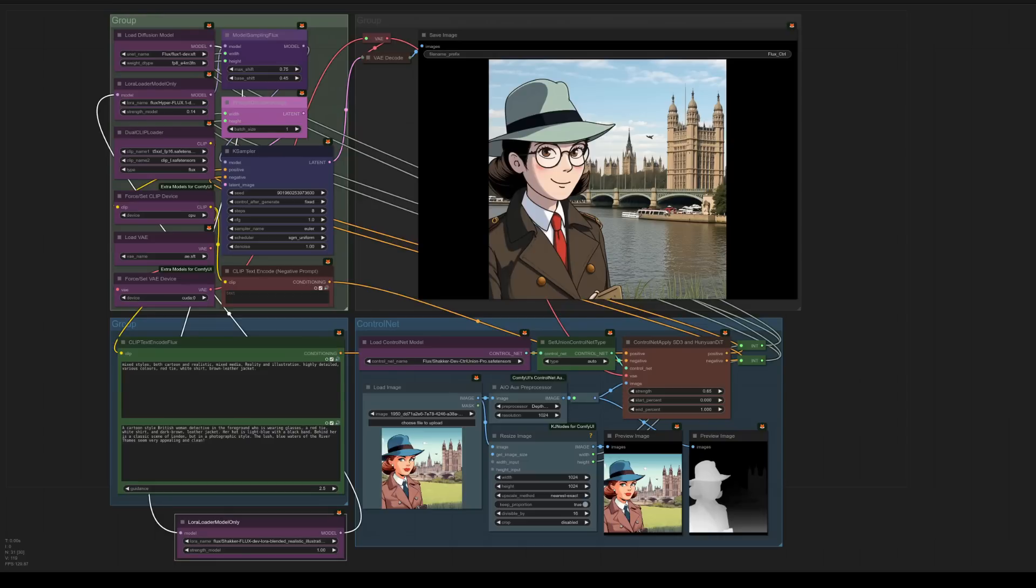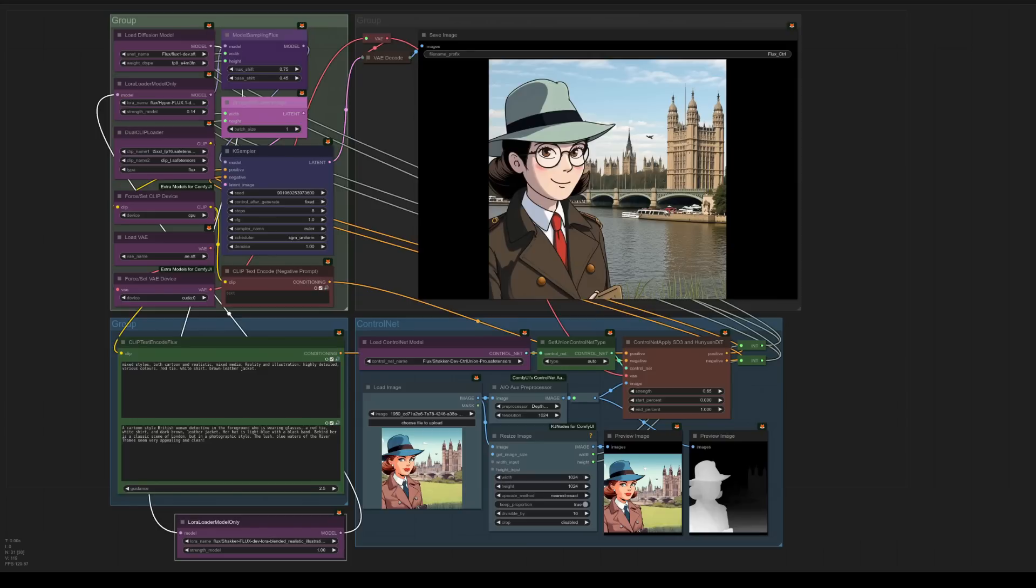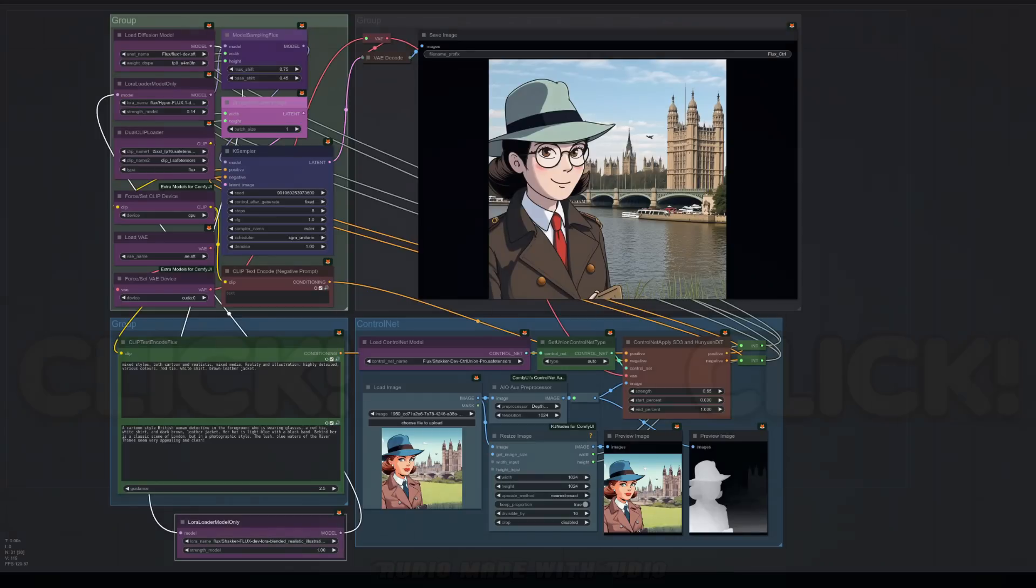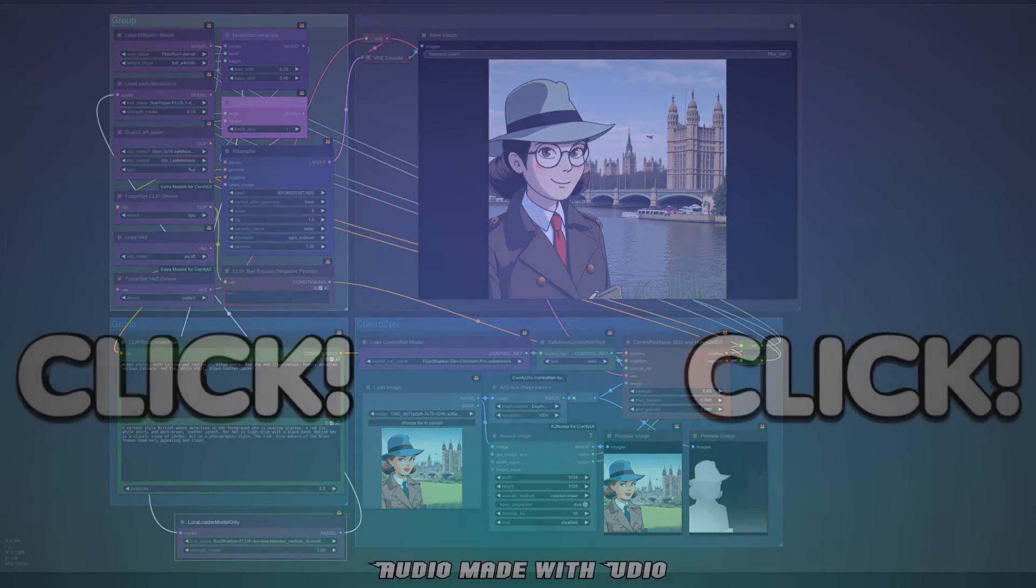As you've seen then, they've given us loads of new toys to play with and without having to install too many custom nodes either as you just need those pre-processors. I'm certainly going to be experimenting more with that Union ControlNet as I have had it produce some very interesting results. And if you're interested in training your own LORAs, why not check out this next Nerdy Rodent video?